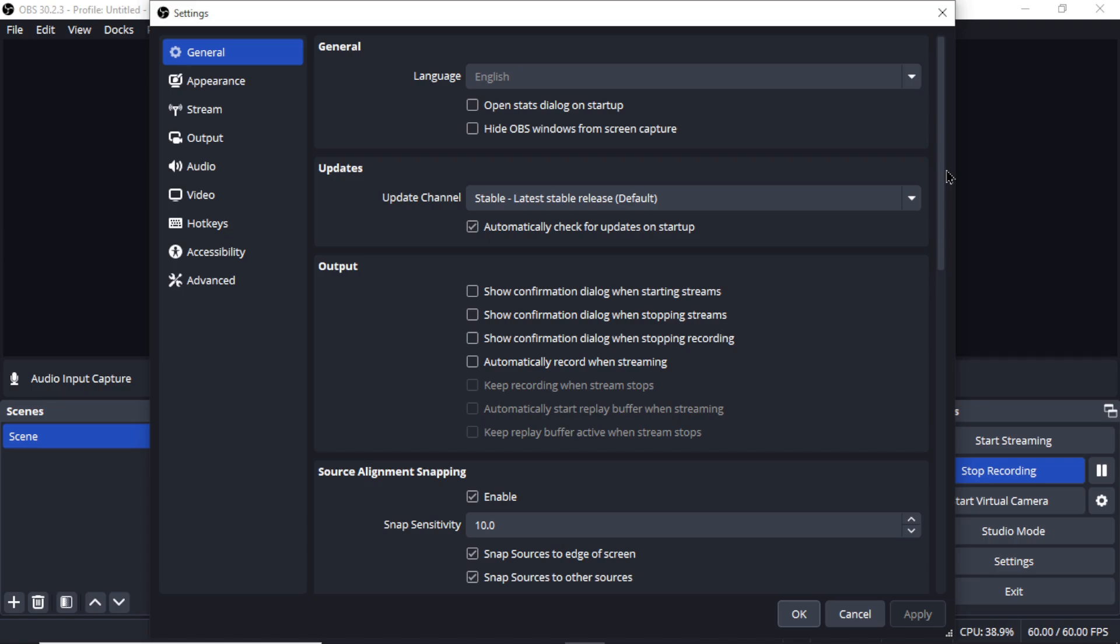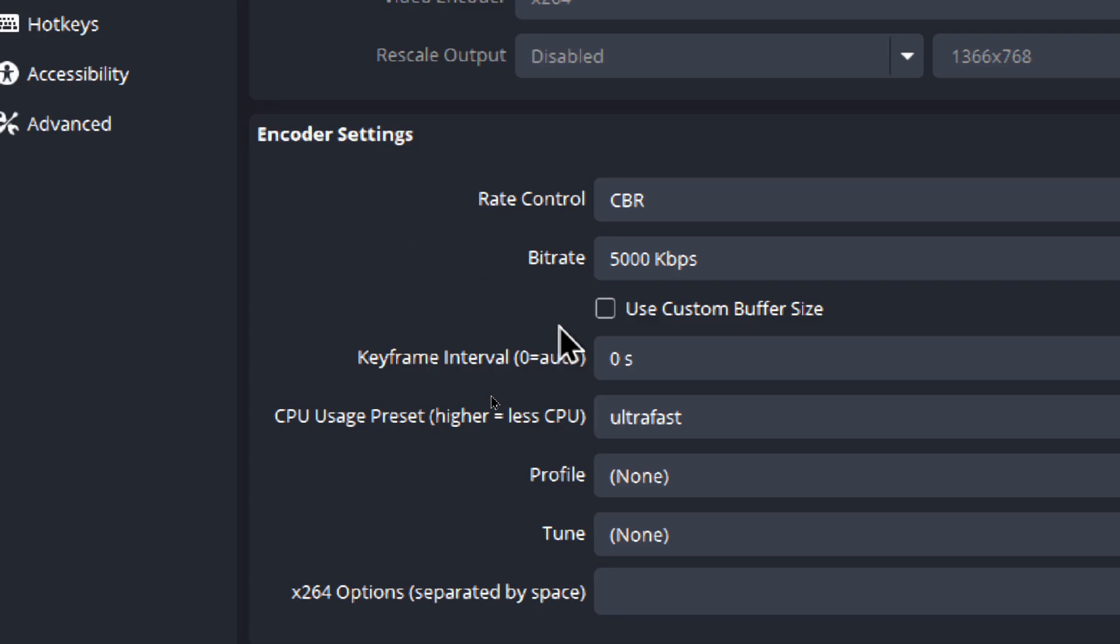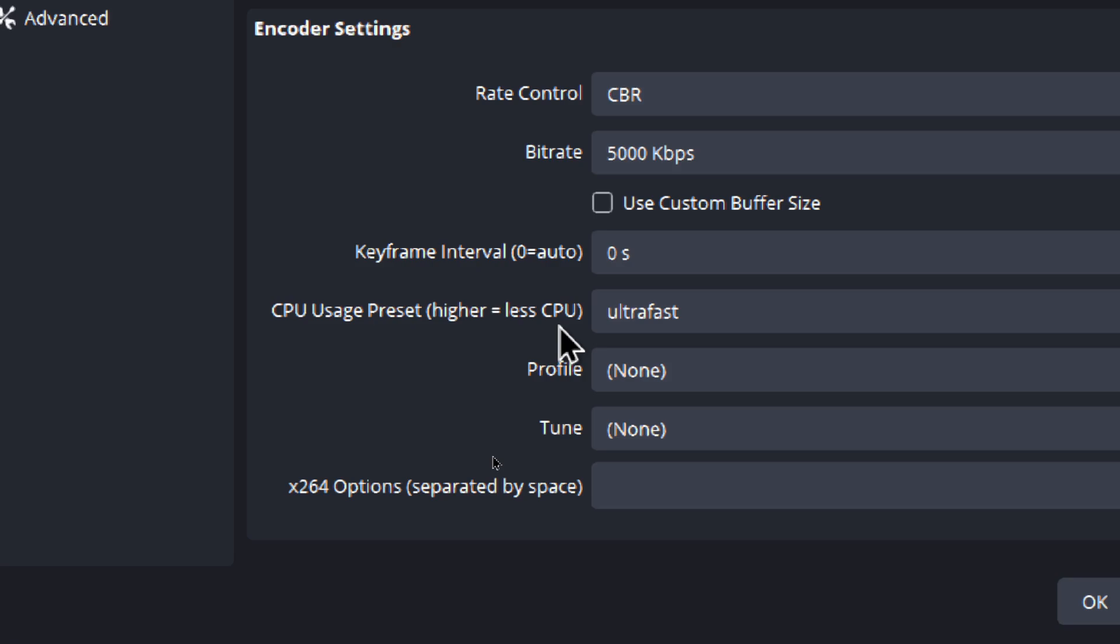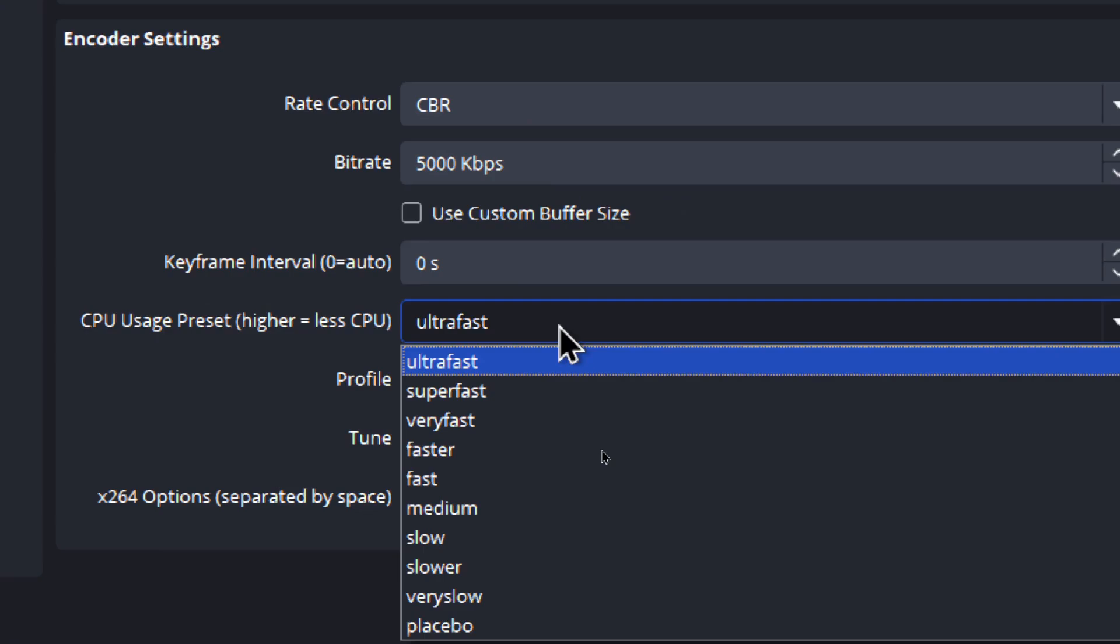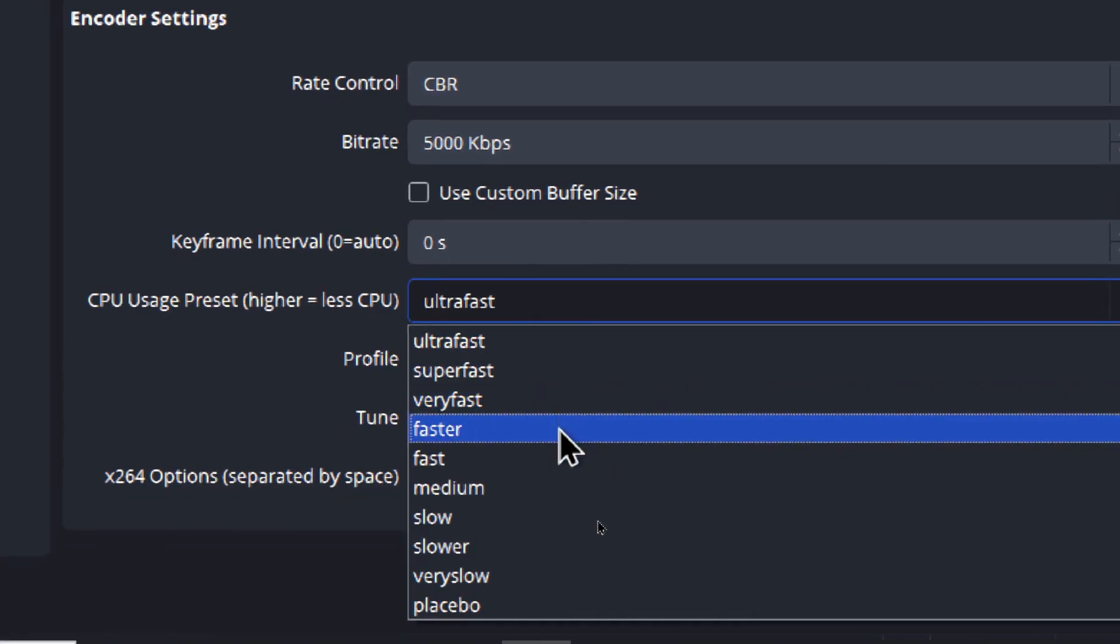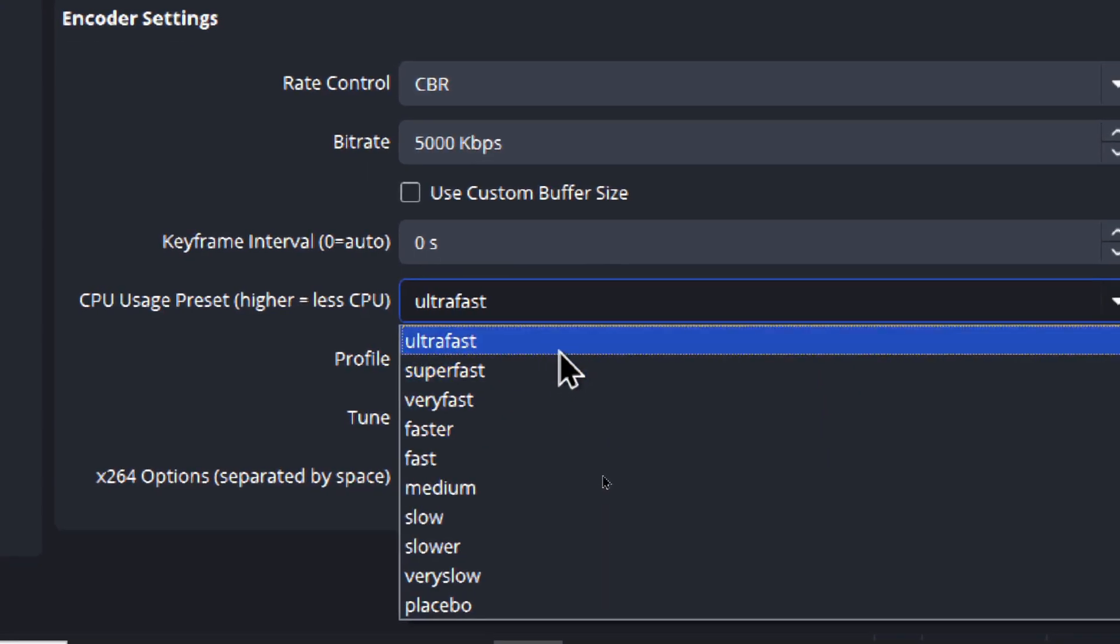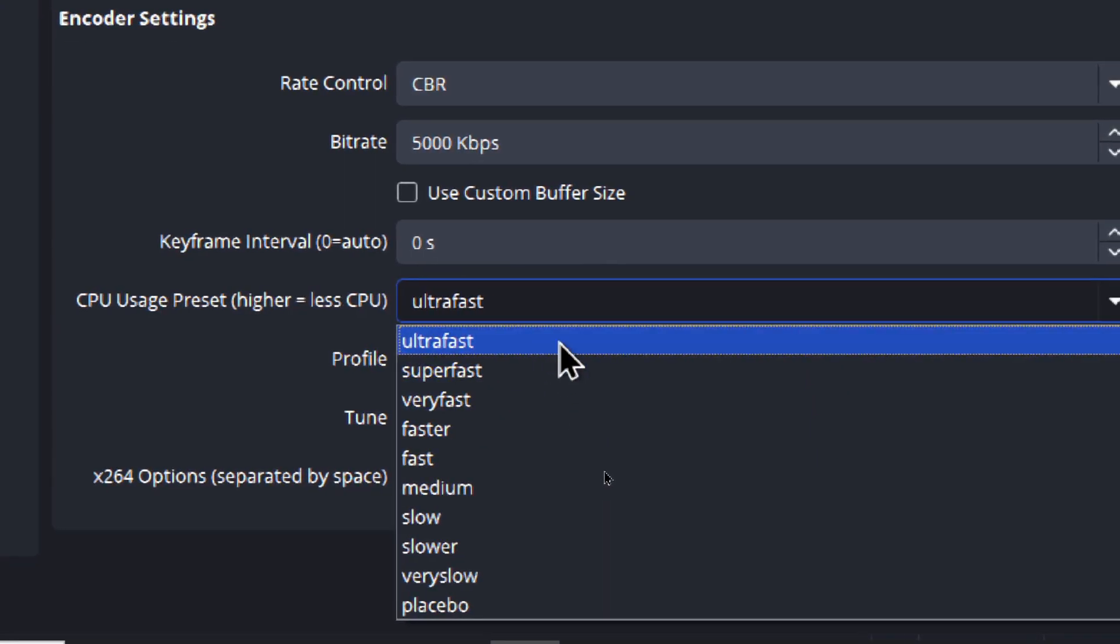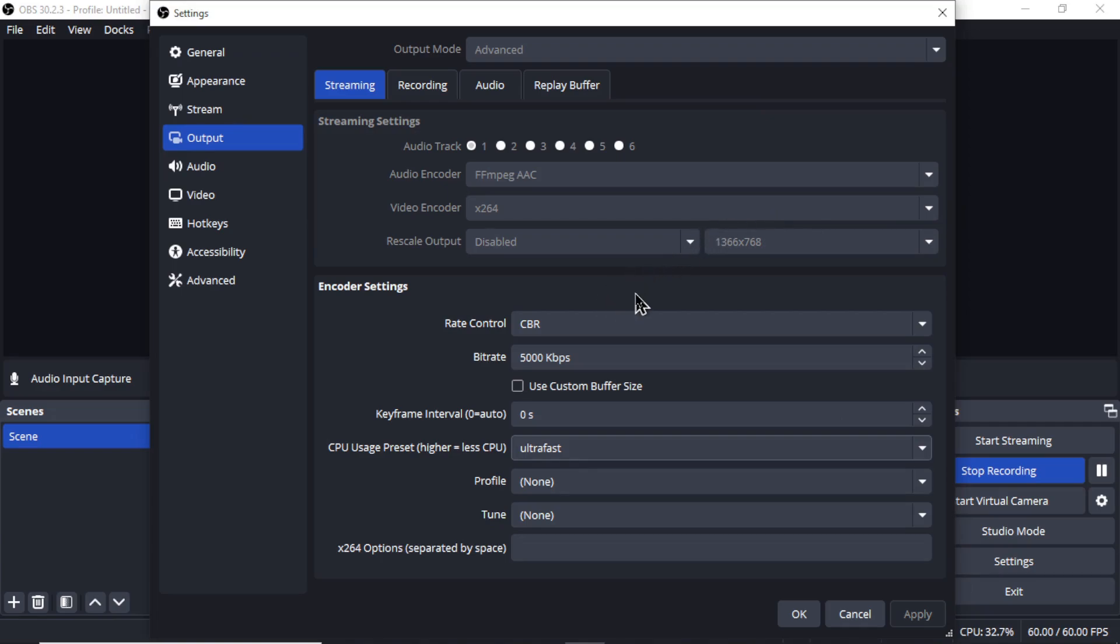By default, OBS outputs videos in a very large file format. So if you're going to try this process, go to settings and then output and then copy my encoder settings. I'm using CBR, the bitrate is 5000 kbps. My computer usage preset is ultra fast, but if you have a strong computer, if you have a beefy one, you can even lower that to something like faster, but for me it lags everything. So I'm going to keep this at ultra fast, and with these settings you should get an output at around one gigabyte per 30 to 40 minutes of recording.